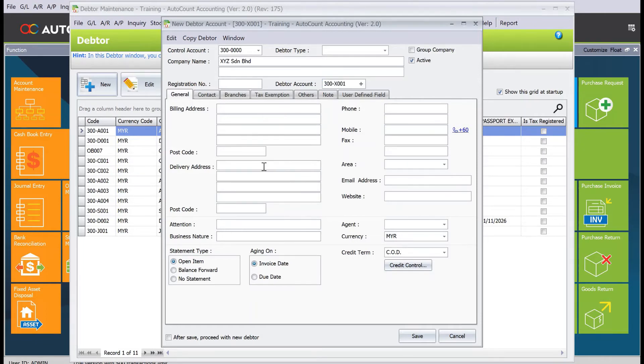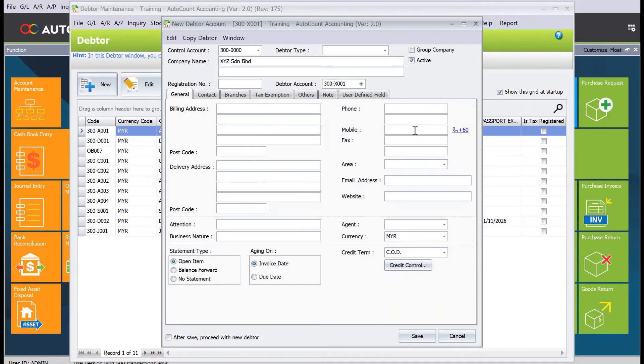These are your normal company particulars. If you're looking to send things like quotations, invoices, or DOs through WhatsApp, you need to key in the mobile number here.